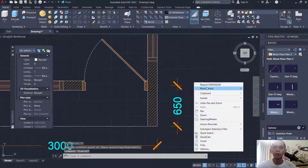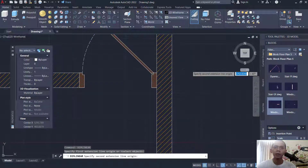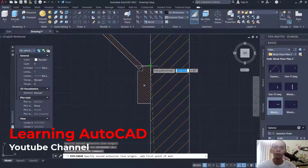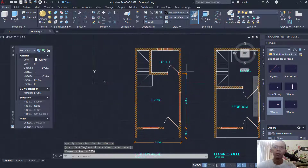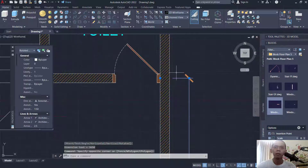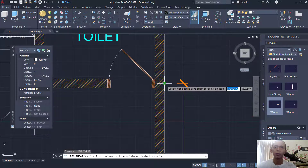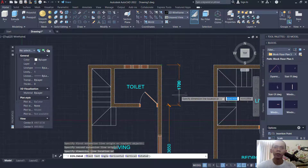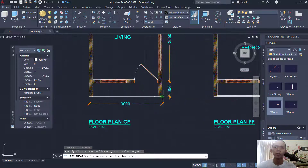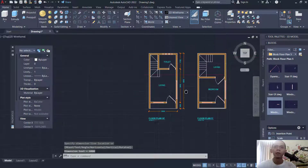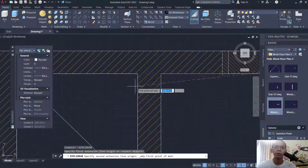Use DIMLINEAR again — dimension linear, into here, into here. Set mid between two points. Click in here. Next move from this point into here. Then use DIMLINEAR here. Next move from this point into here. Then in the top here — next, move from this point. Don't forget to use mid between two points.